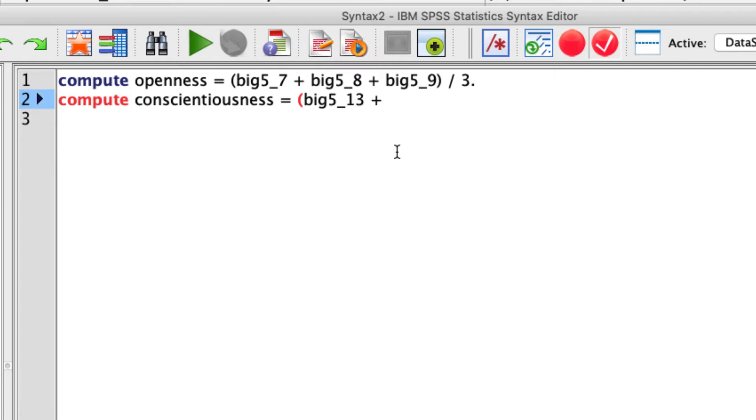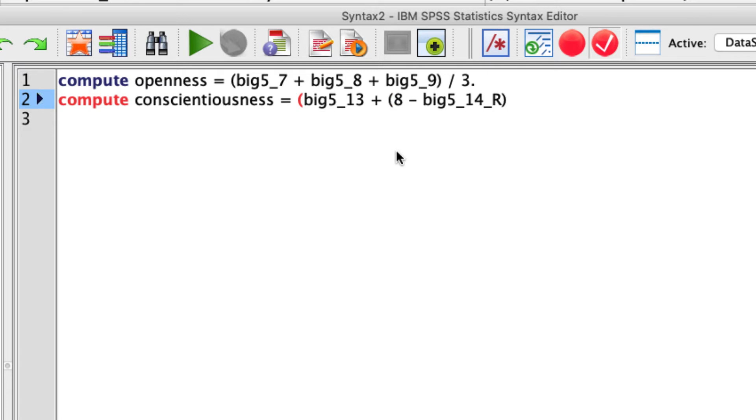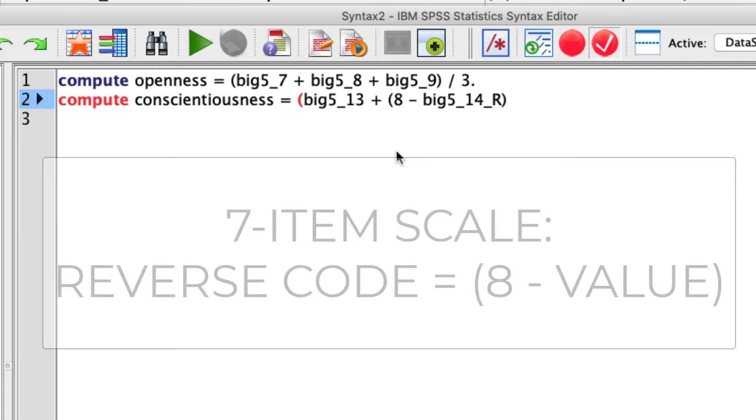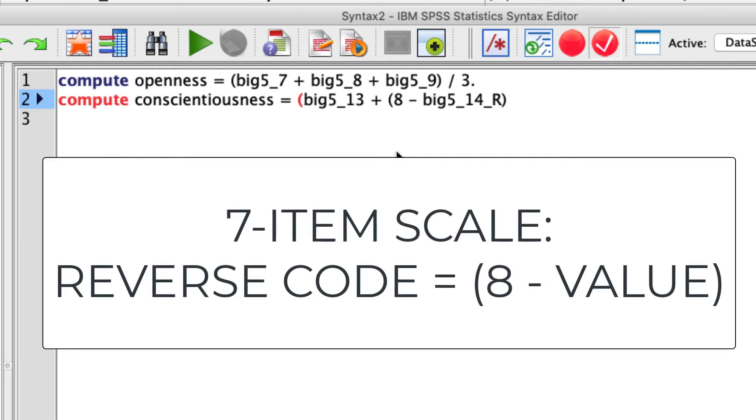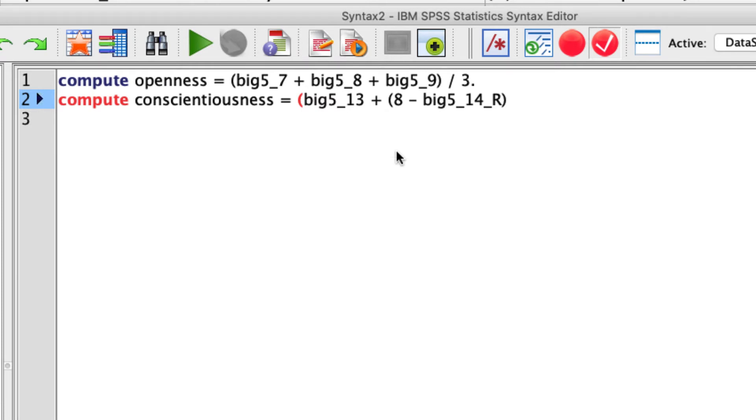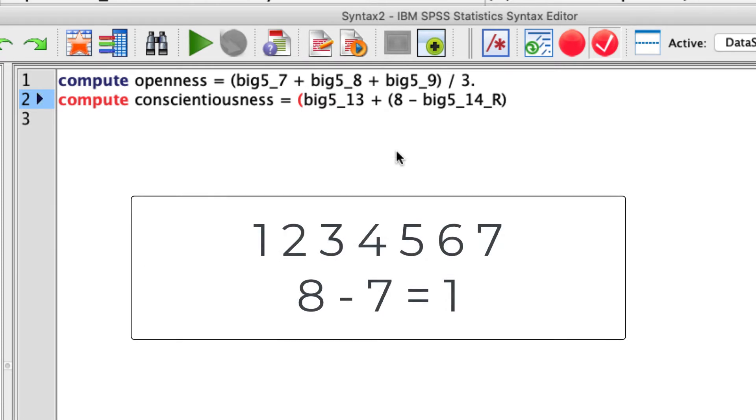So first big5_13 plus variable 14. But again, that's reverse coded. So to reverse code that, we simply take eight minus big5_14_R. That's the name of the variable. Now, the reason that works is this is a seven item scale. And to reverse a seven item scale, meaning to invert the inference of any of the items, what we do is we take the value one above that scale and subtract the response from that.